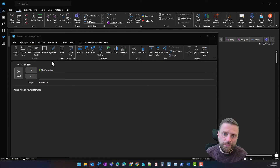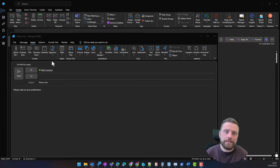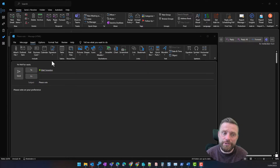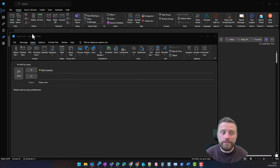Hello everyone and welcome to another edition of Listex Solutions Tuesday Tech Tips. In today's tech tip I'm going to show you how to use Microsoft Forms within Outlook to create a poll.